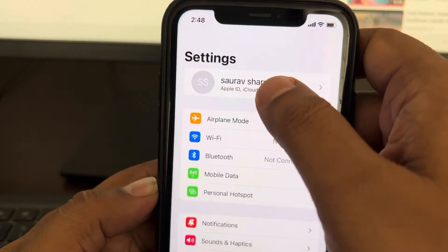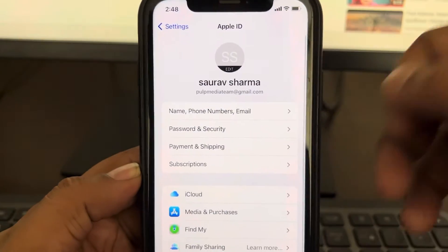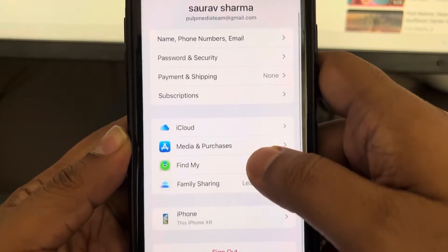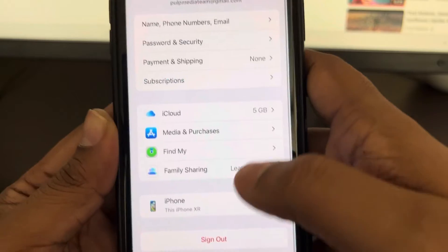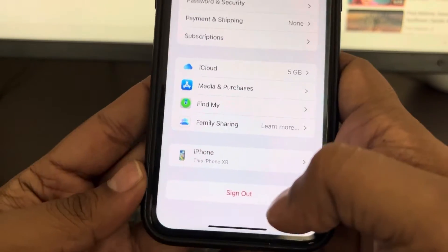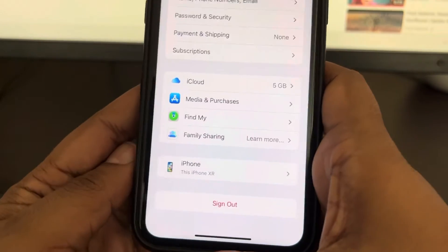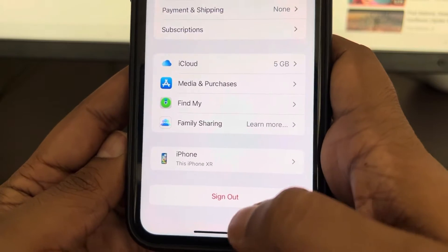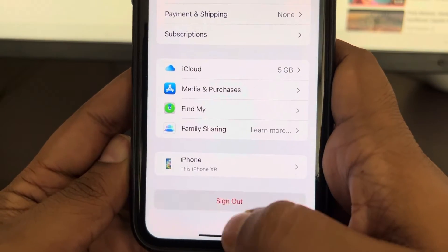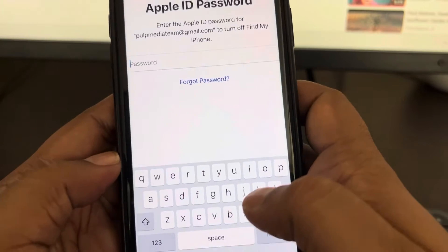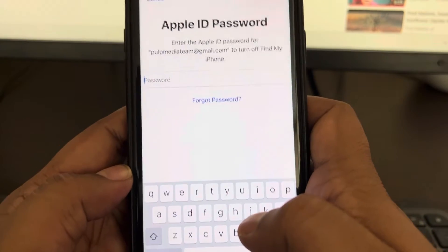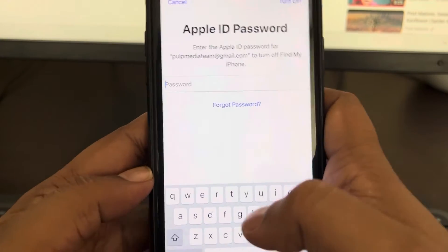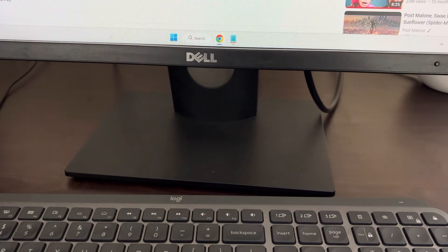In the Settings home page, tap on your ID name and scroll down. You may be facing the error, but just below it there will be a sign out option — tap on it. Now enter your passcode.